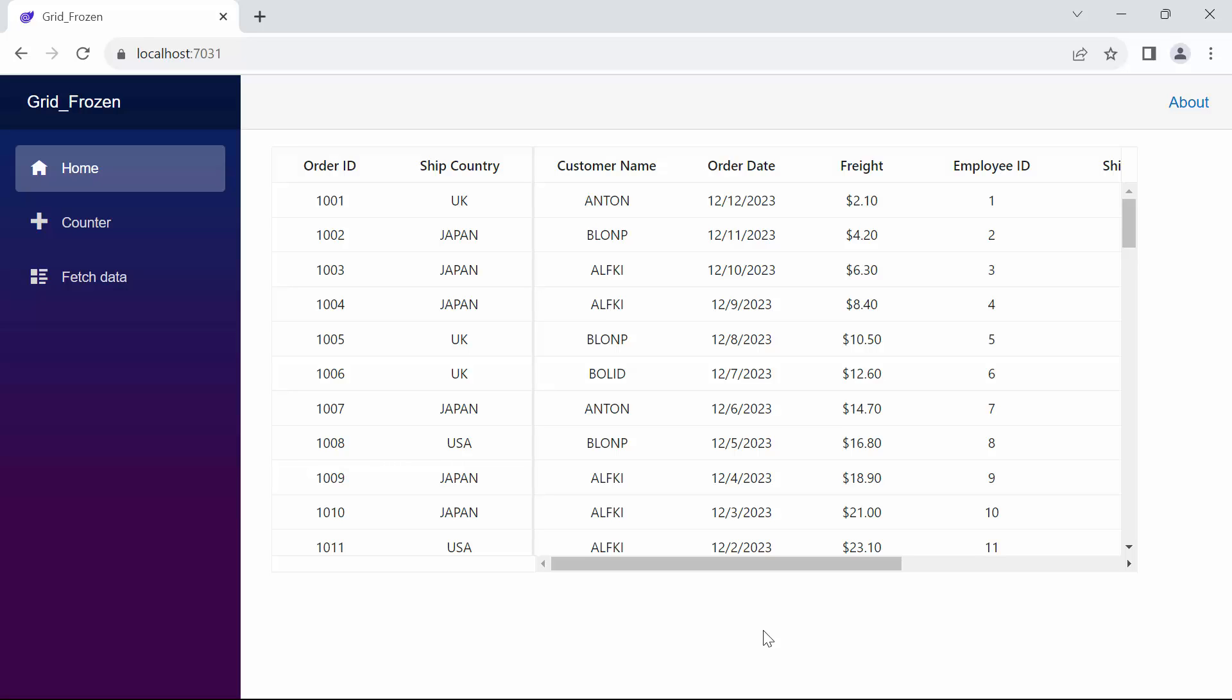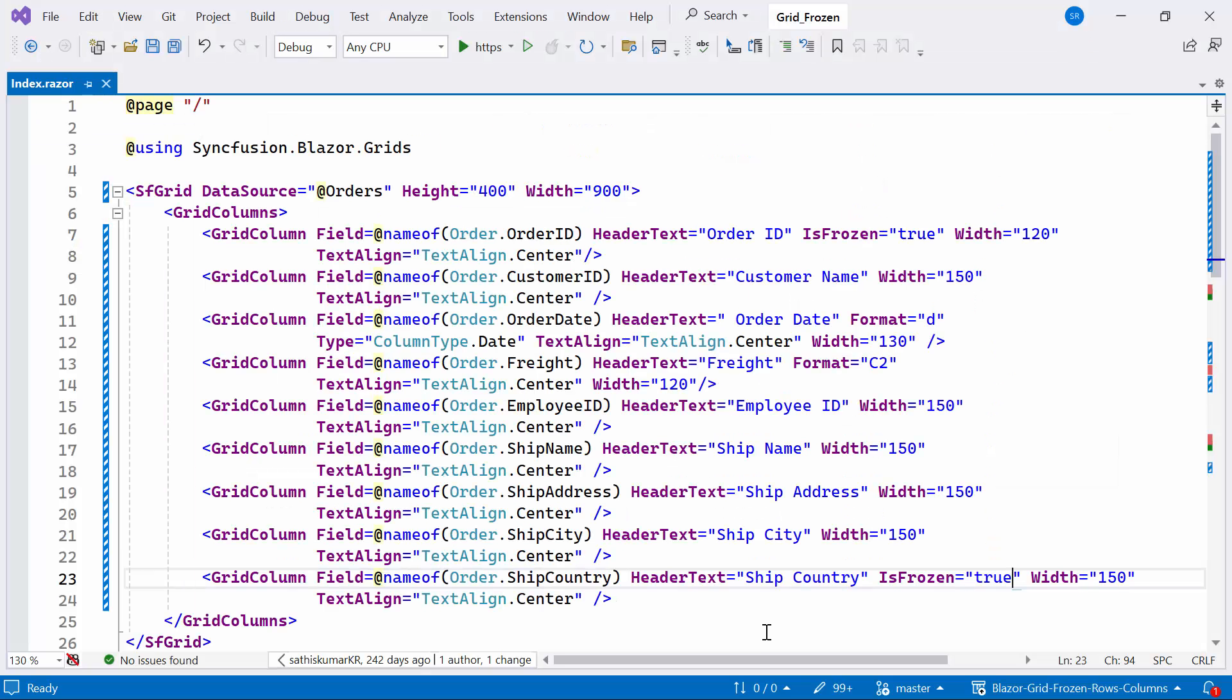Next, I will show you how to implement a freeze direction in the Blazor data grid. It allows you to freeze columns on the left, right, or fixed positions of the grid while the remaining columns are movable. This feature is implemented using the freeze and isFrozen properties.